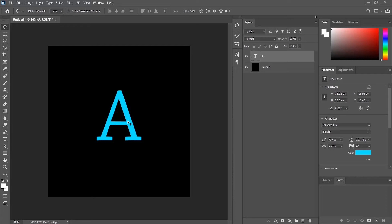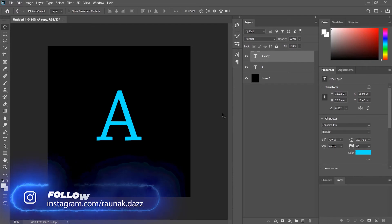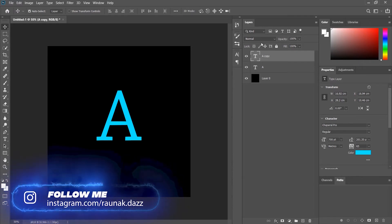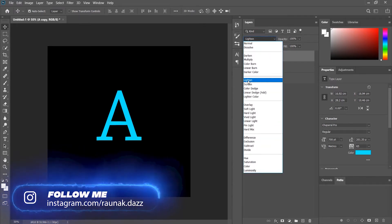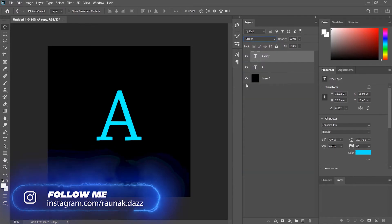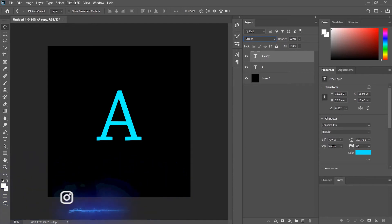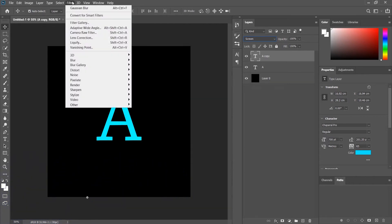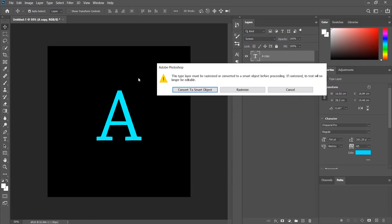So what we can do is hit Ctrl+J or Command+J on Mac to duplicate the layer, and set the blending mode to Screen. Now we will go to Filter and then Gaussian Blur.